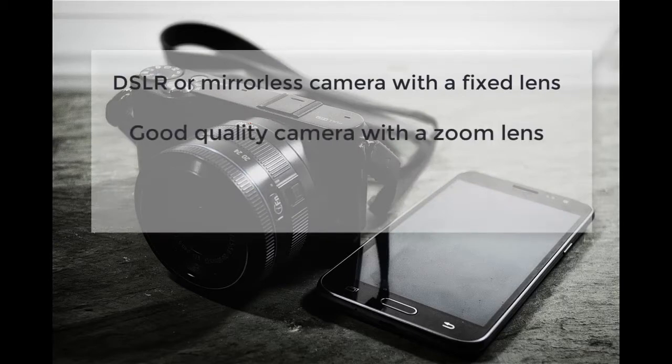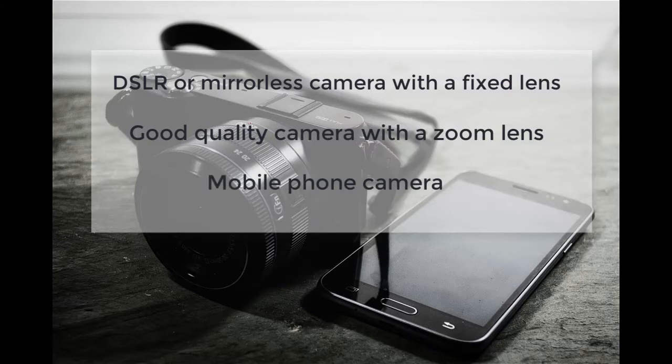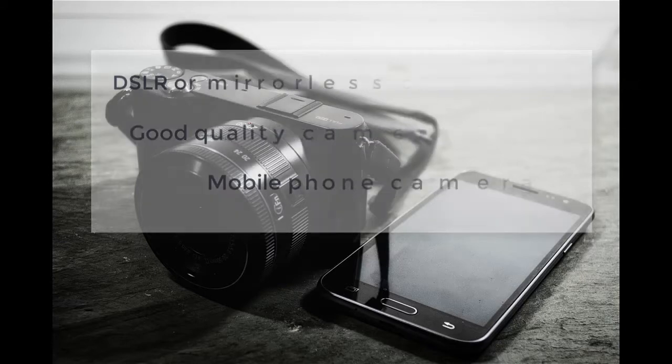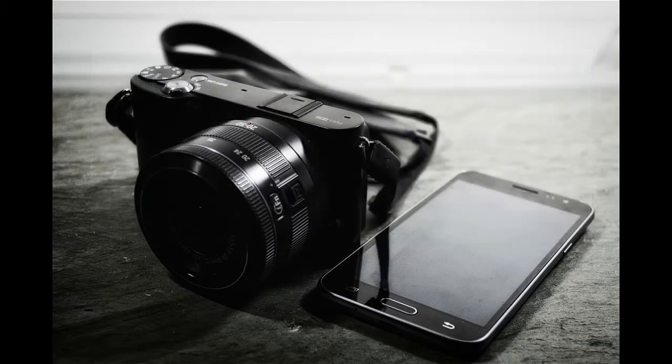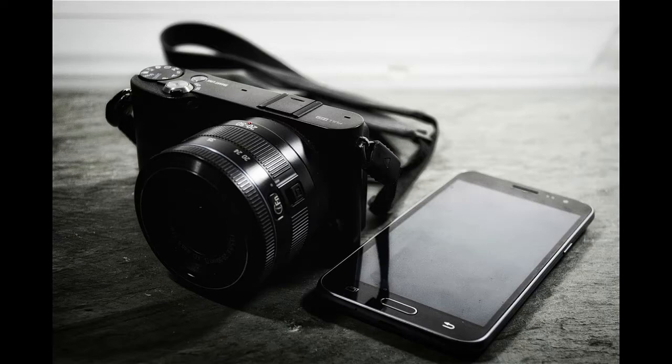A good quality camera with a zoom lens, or lastly, a mobile phone camera. When using a zoom lens camera, it can be used only at one focal length.